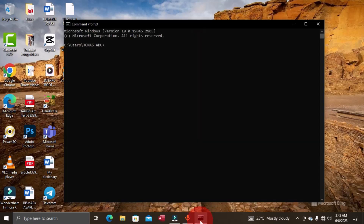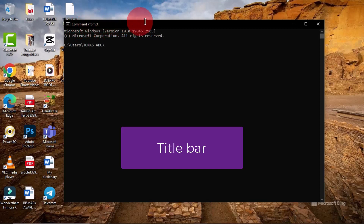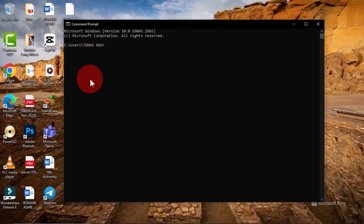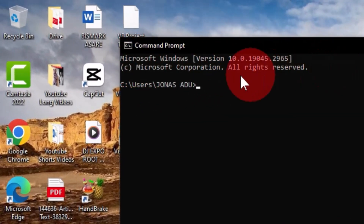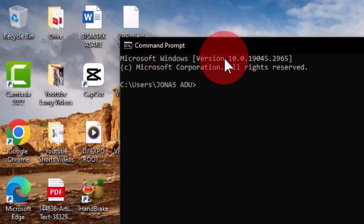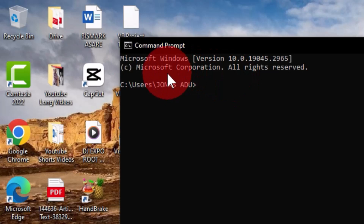We also have the title bar, which displays the name of the program and the control menu — you can see 'Command Prompt' displayed there. The working area or command line interface also displays the version of your Windows and the company that created it. For example, I have Microsoft Windows Version 10, with its version numbers, created by Microsoft Corporation.